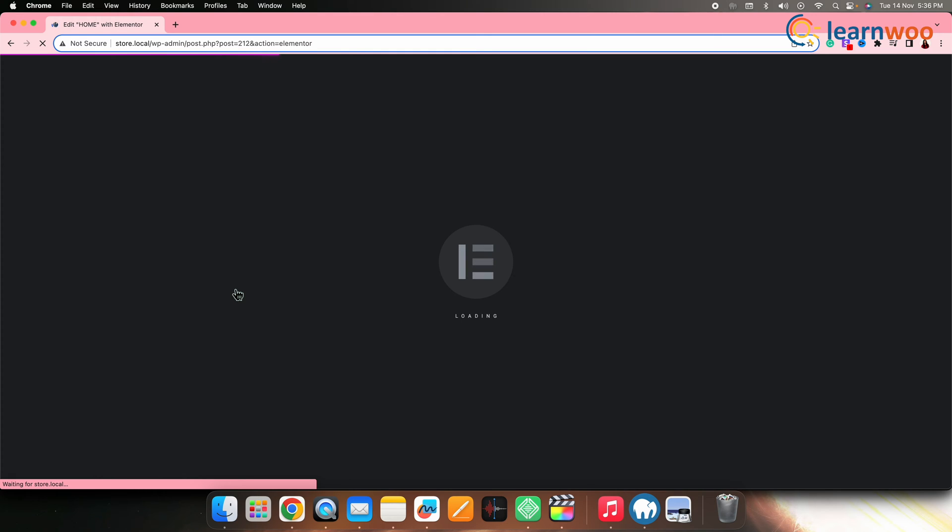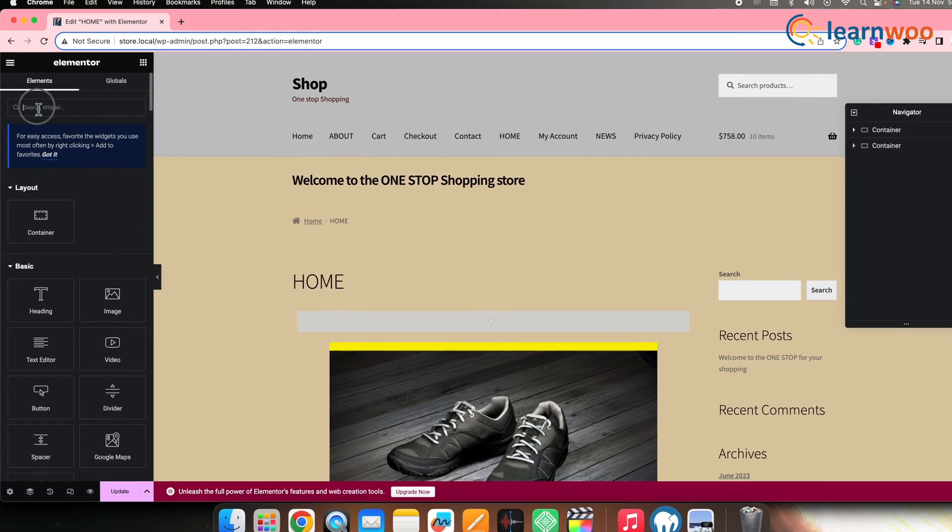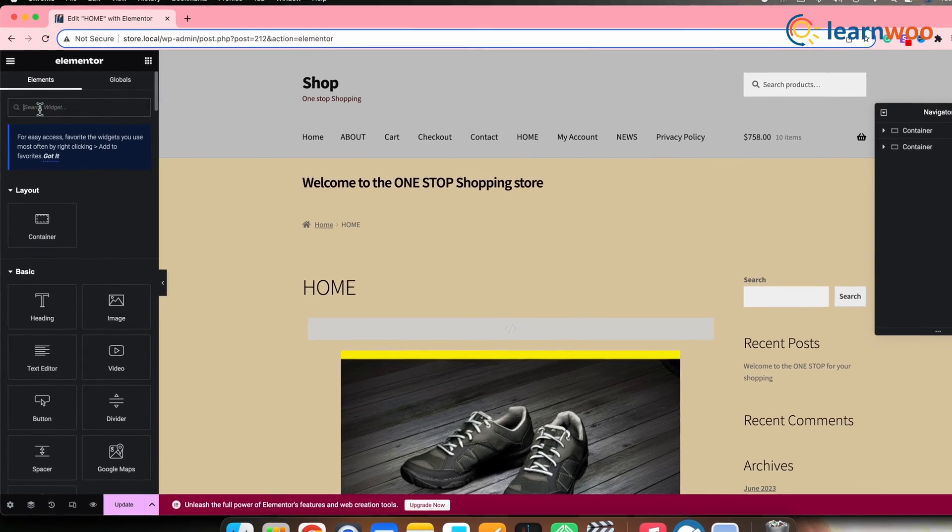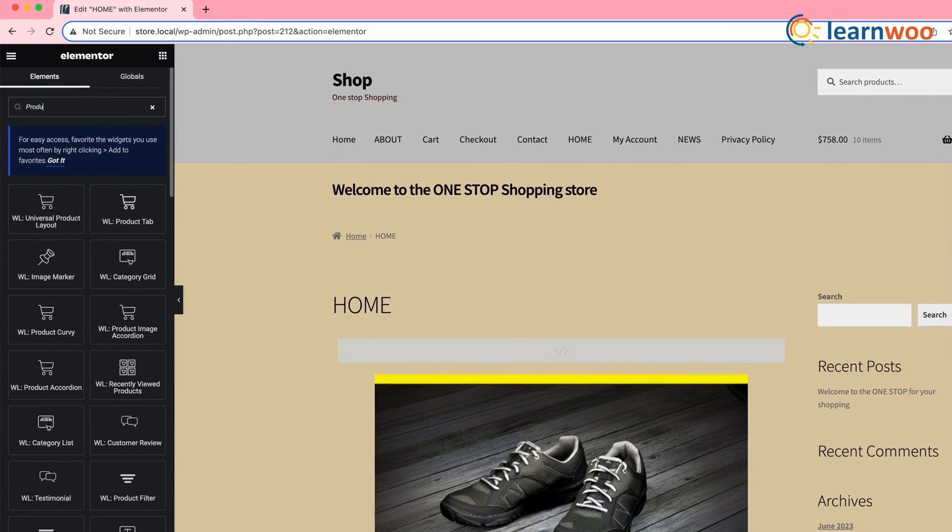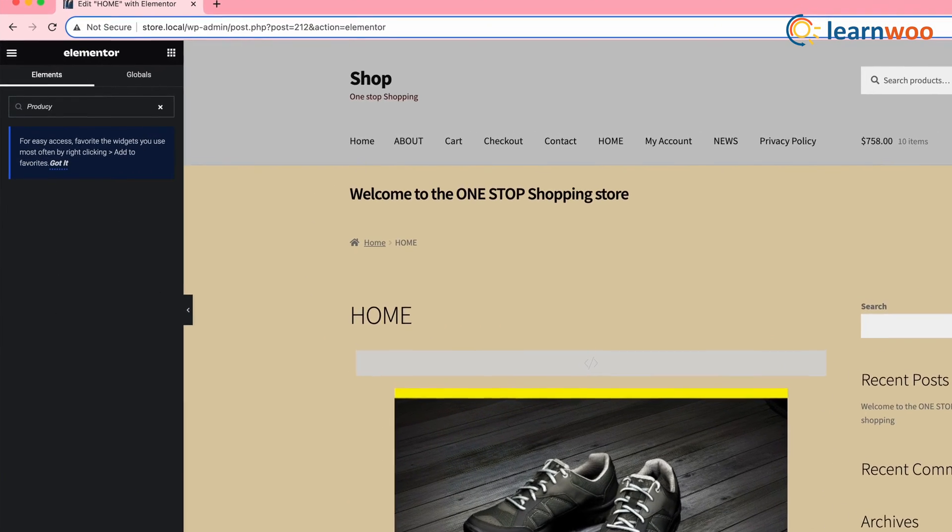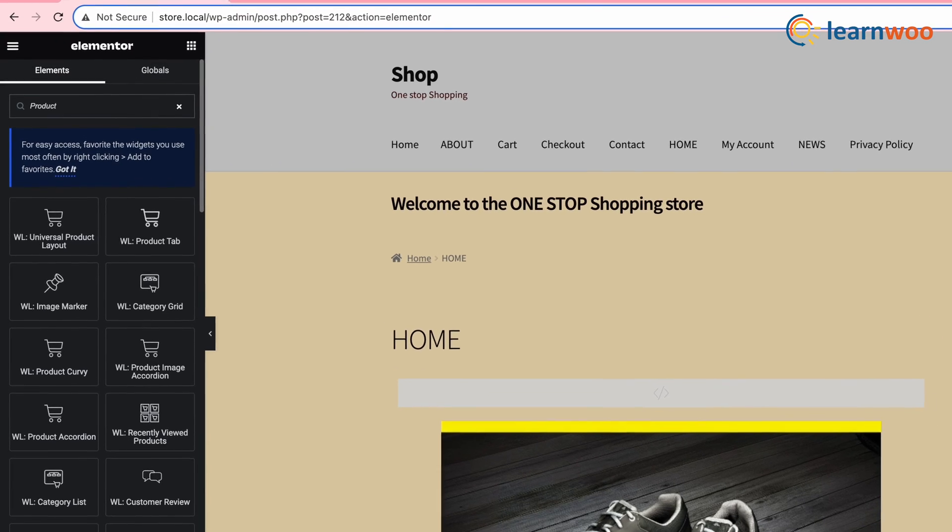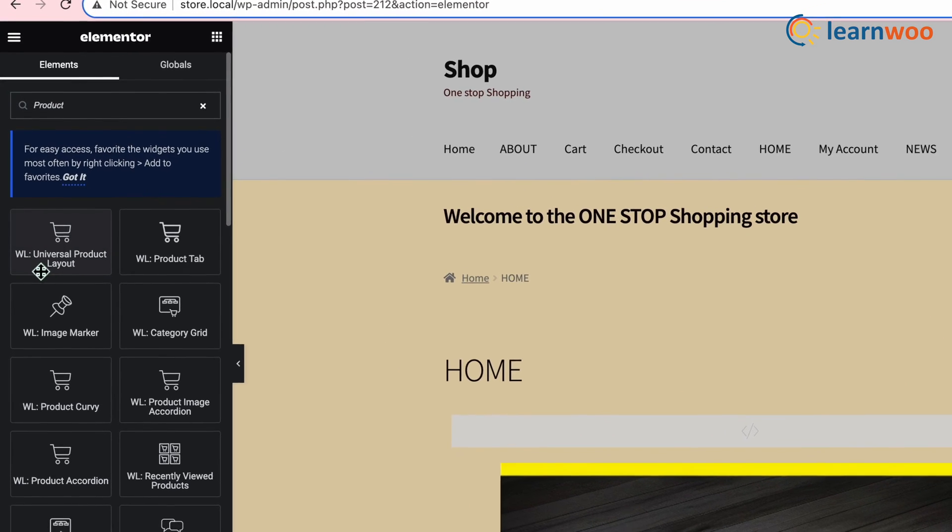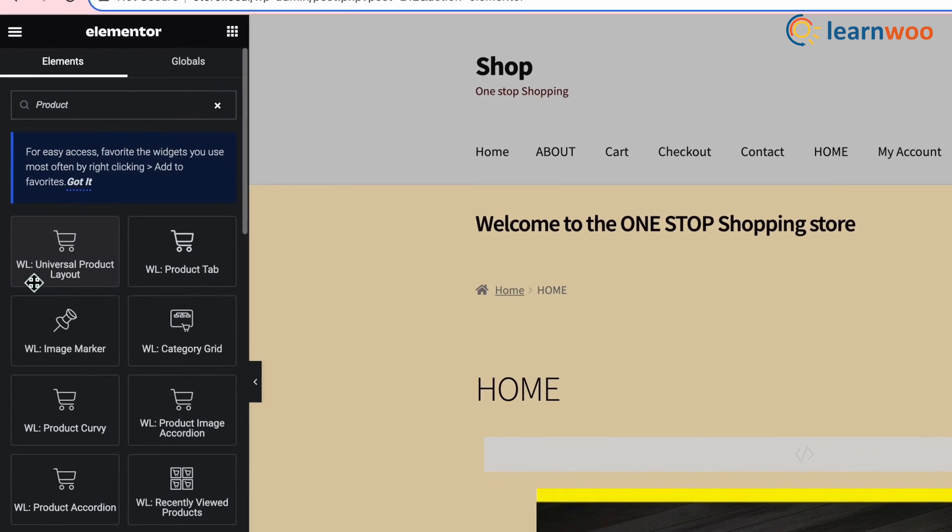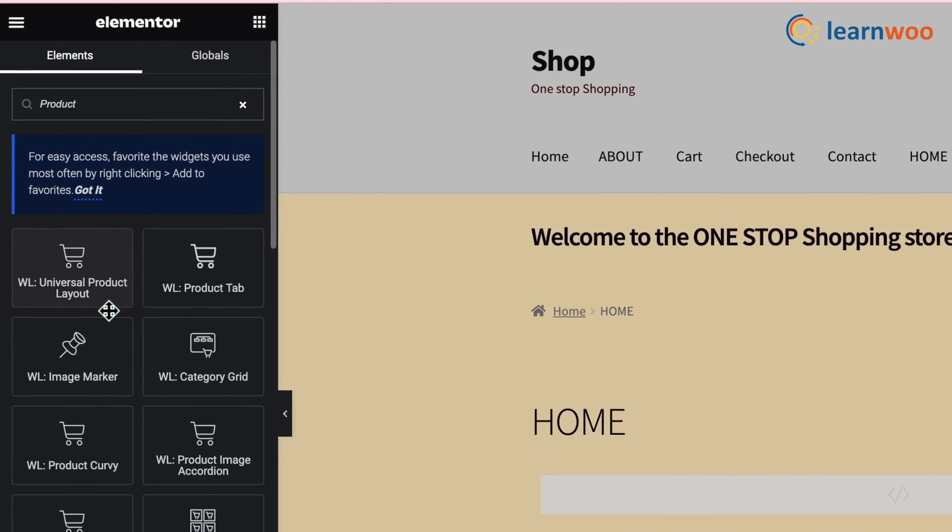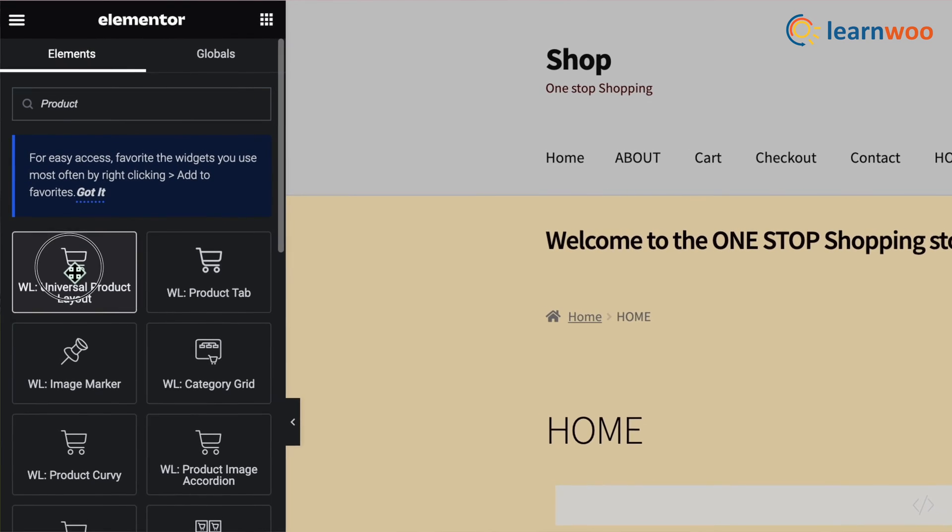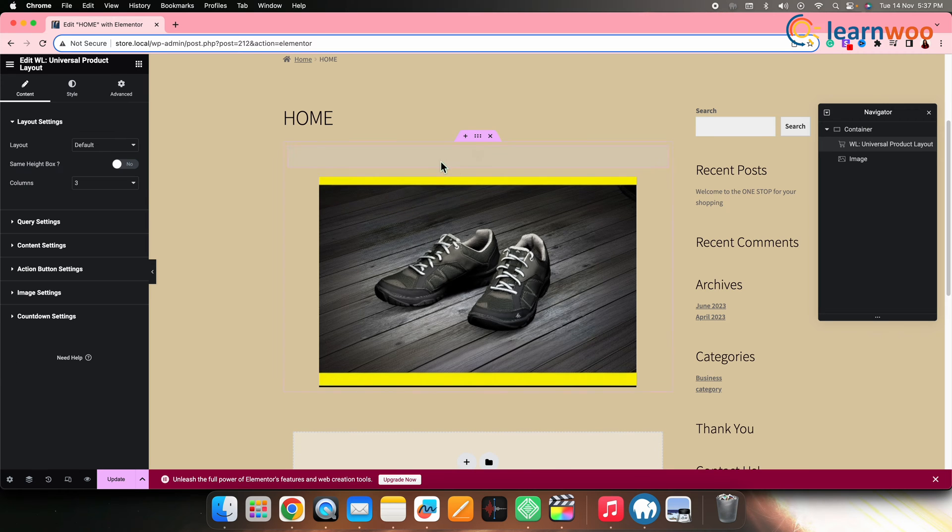Your Elementor editing page will open. Here we need to add a widget. For that, go to the left panel here. And on the search bar, search Product. Here, you'll get a widget named WL Universal Product Layout. Drag and drop this particular widget to the home page where you want the slider to be placed. Once the widget is added...